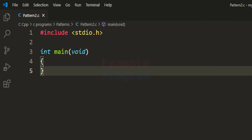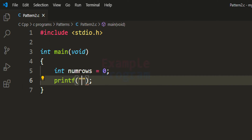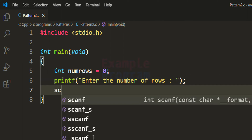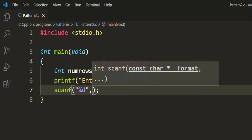Now we can start writing the code. I have included the stdio.h header file and written the main function as the entry point. First, we declare the variables we need. We will ask the user to enter how many rows they want for the right angle triangle star pattern. To store that value, I'm declaring an integer variable called num_rows, initializing it to zero. Then we use printf to ask the user and scanf to read and store the value in num_rows.